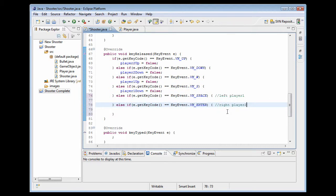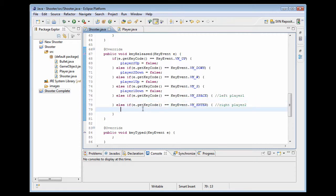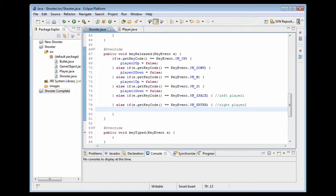And this would be player two. And I'm not going to have time to show you how to make the bullets, but I will in the next tutorial. Thanks for watching and talk to you later.